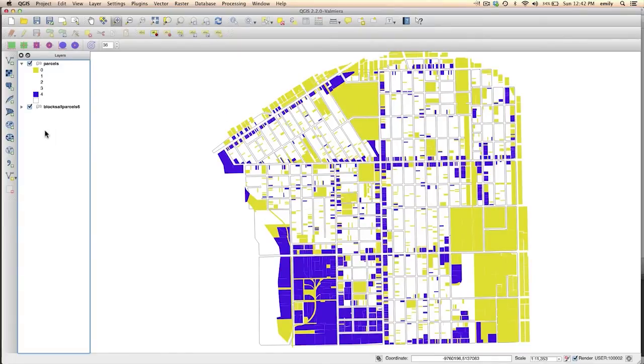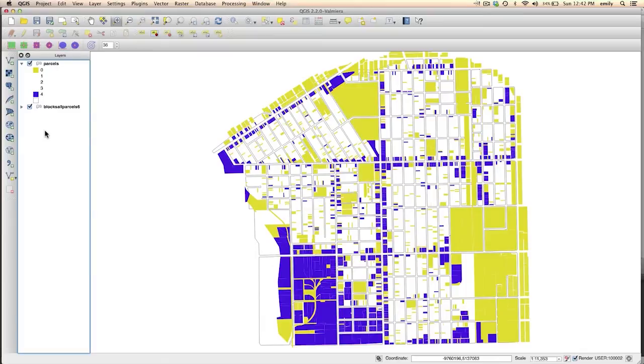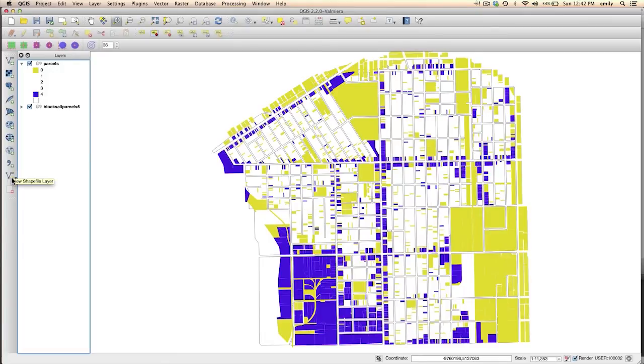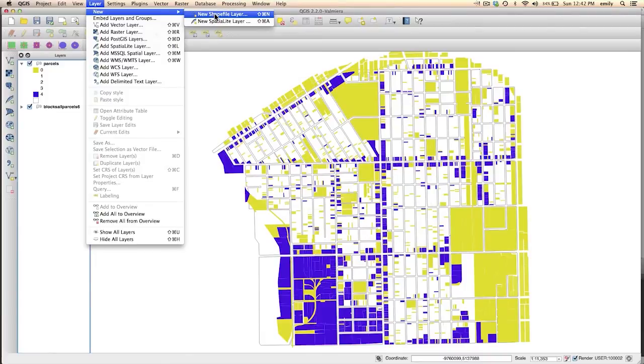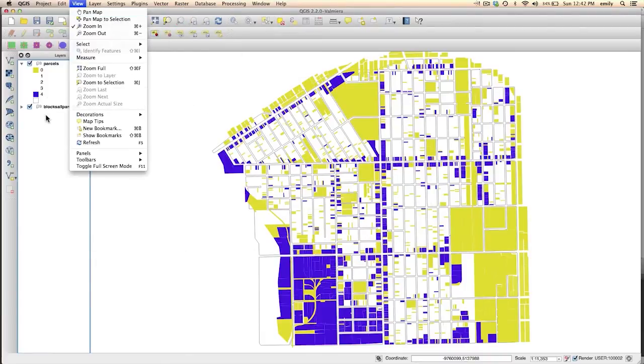And then at this point we're going to create a new layer that's going to have areas selected where these clusters are. So go ahead and click on this icon down here, new shapefile layer. If you're using an older version of QGIS, you might want to go to layer, new, new shapefile layer.